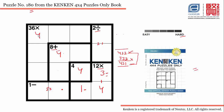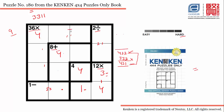Now we have 4 placed, and this particular cage says 36 multiplication. Since 4 is already there, we need to multiply 4 by 9 to get 36. We are left with 4 remaining cells whose product must equal 9, so the only possible combination is 3×3×1×1.